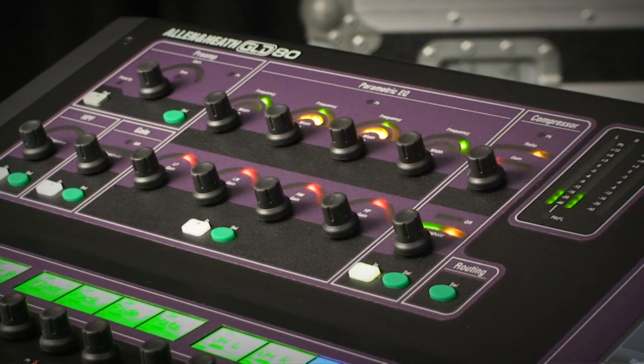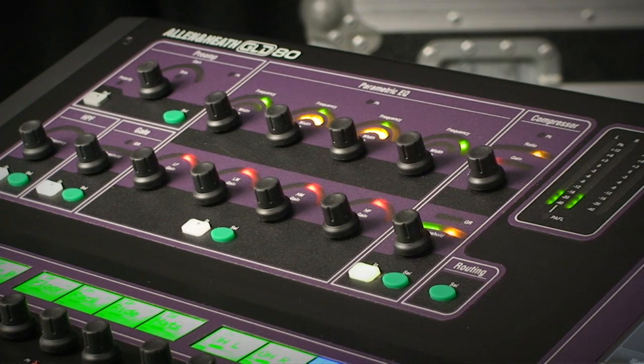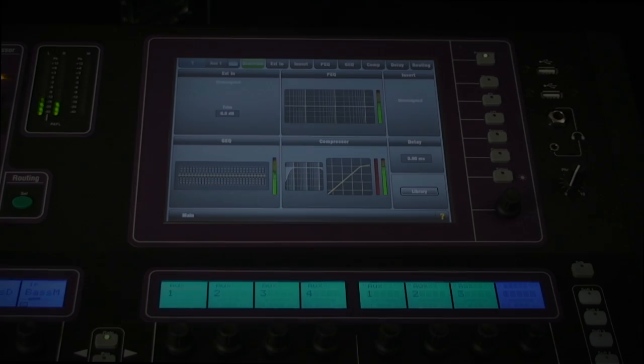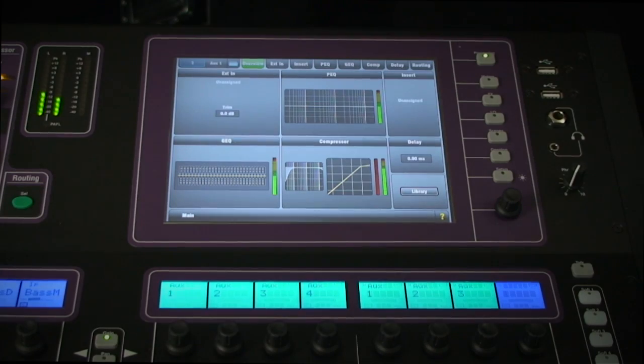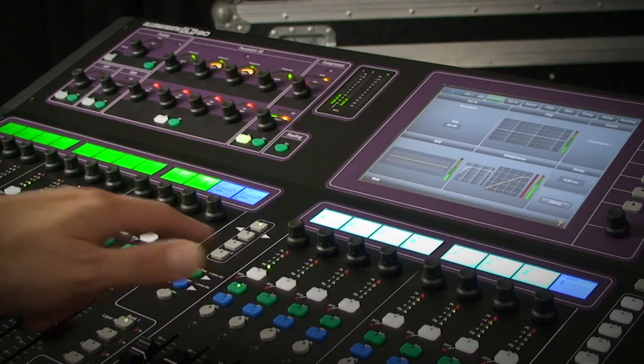The settings for the processing are then displayed across the channel strip section at the top of the console and also on the touchscreen if no other menu is engaged.